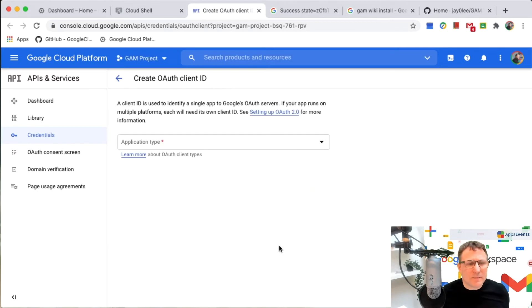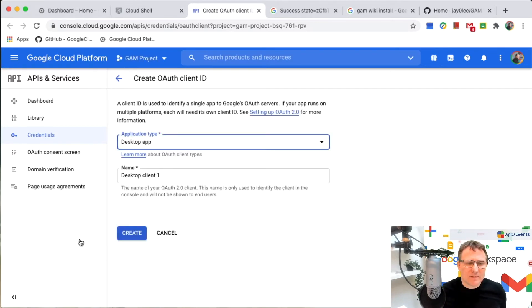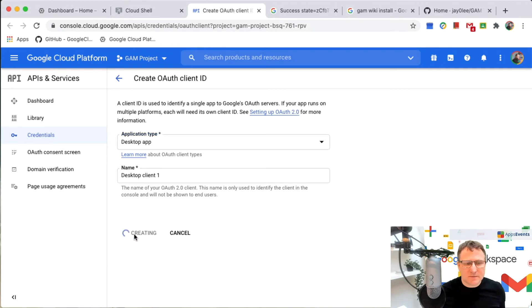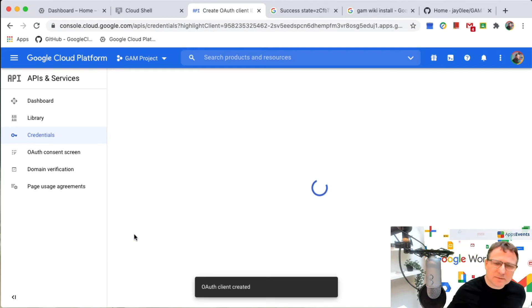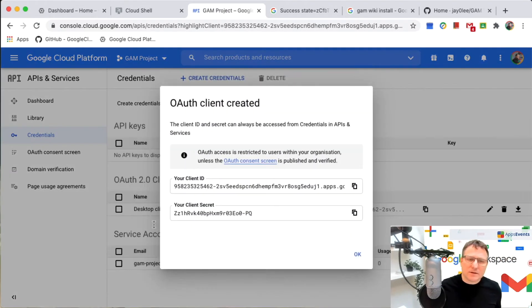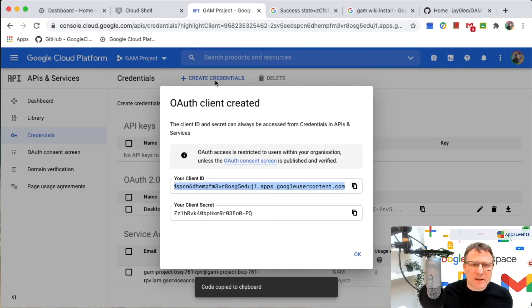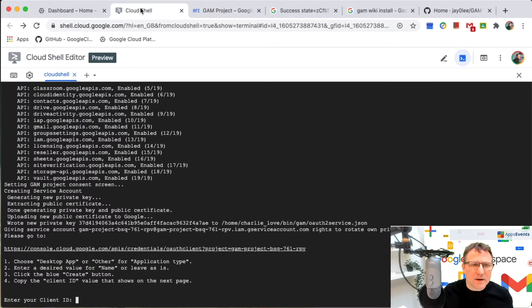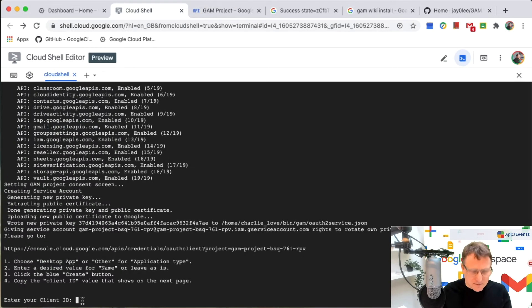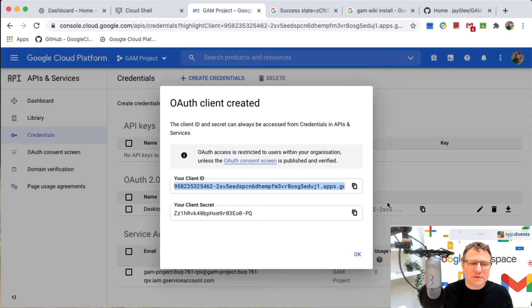Here I am back in cloud console and I'm just going to make this a desktop app. I'm happy with the name as it is. So I just create and now I get my client ID and your client secret from the cloud console. So I'll just copy that back to the shell, click and paste that in and now go back for the client secret.